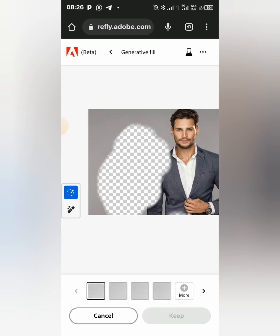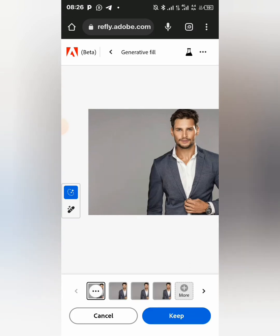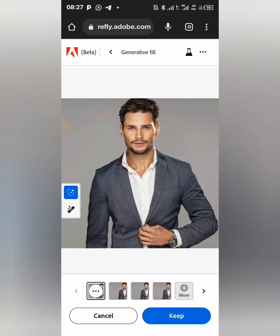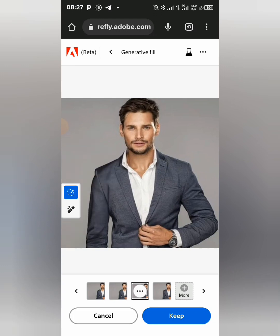We have to wait a little while, and you see the lady is gone! It gives us different variations.